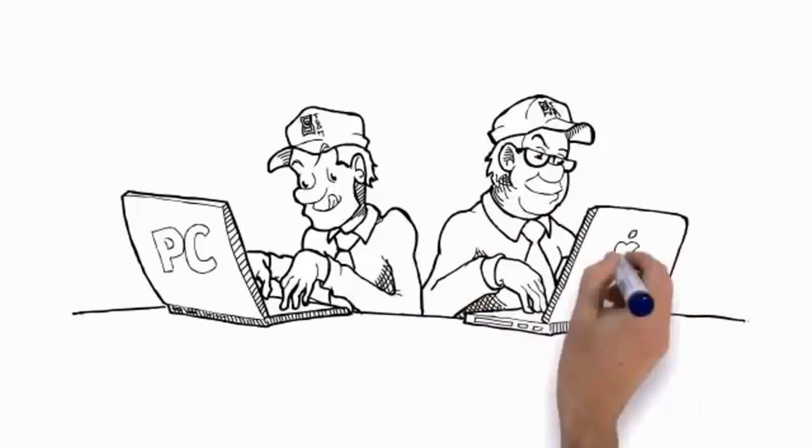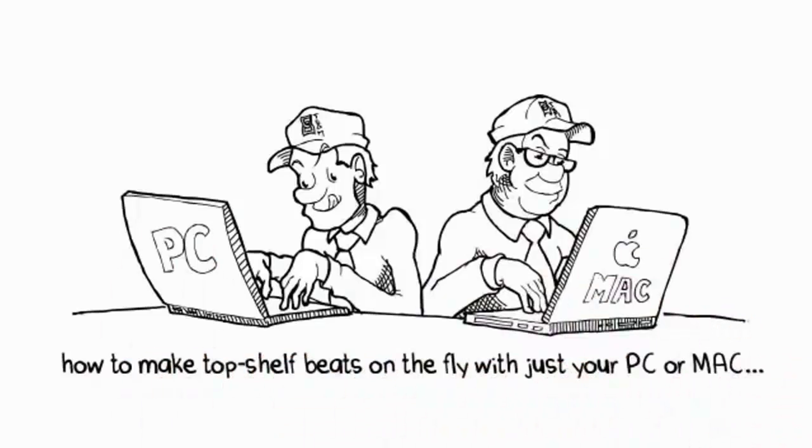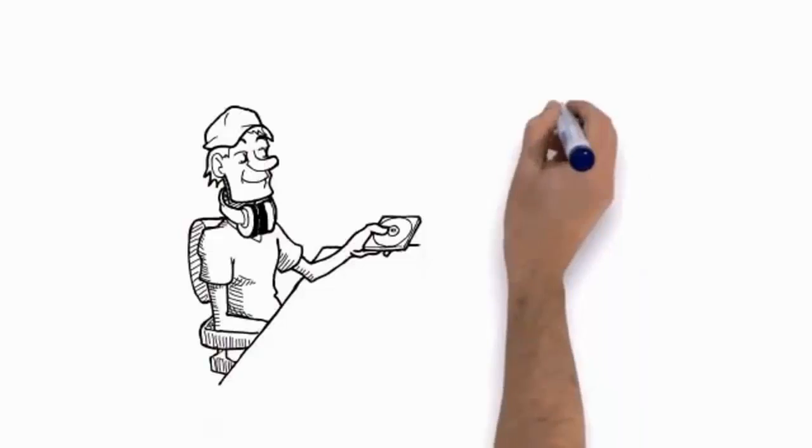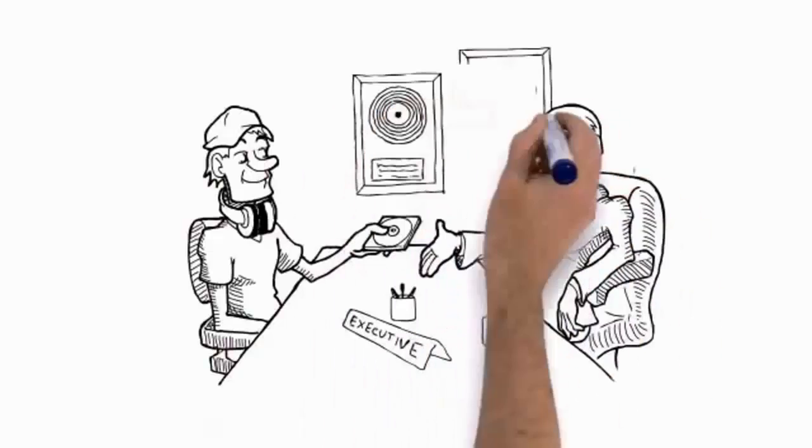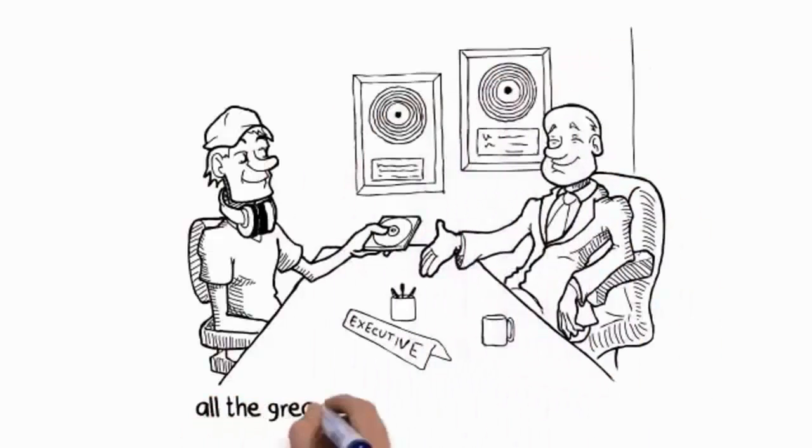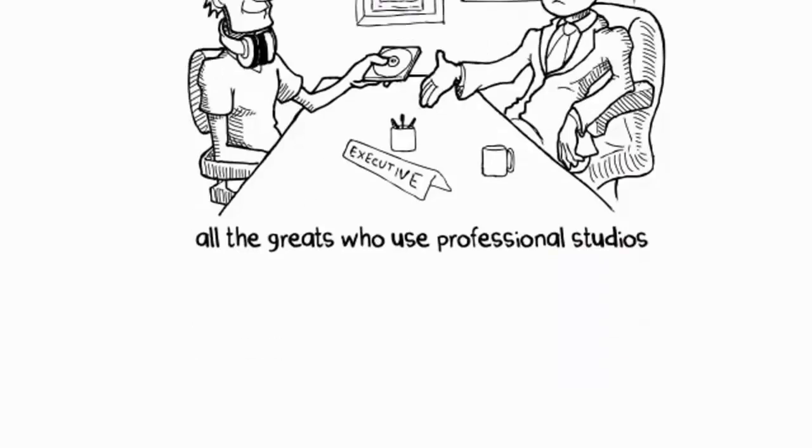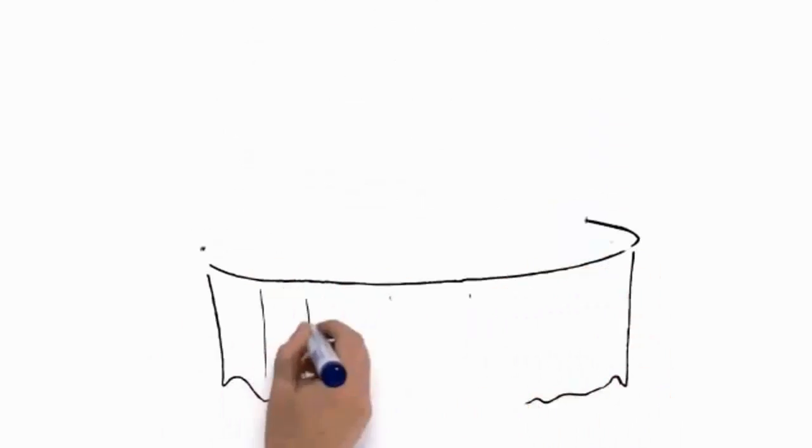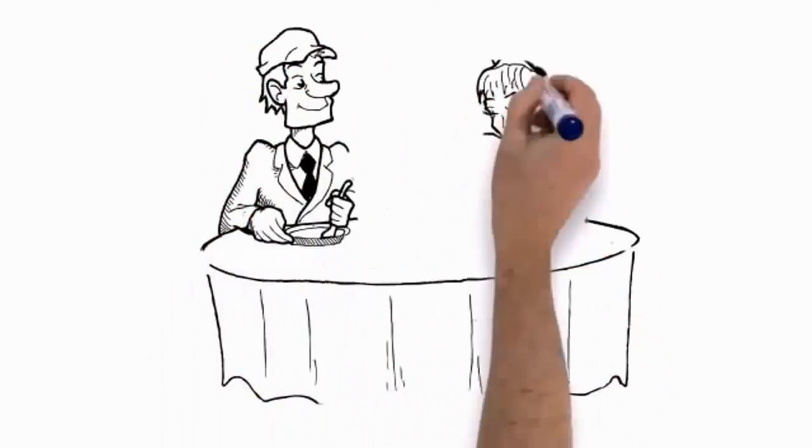We've cracked the code on how to make top-shelf beats on the fly with just your PC or Mac. You'll be able to create unique bangers that'll rival Dr. Dre, Timbaland, Scott Storch, and all the greats who use professional studios. All for the price of a fancy dinner for two at your favorite joint.